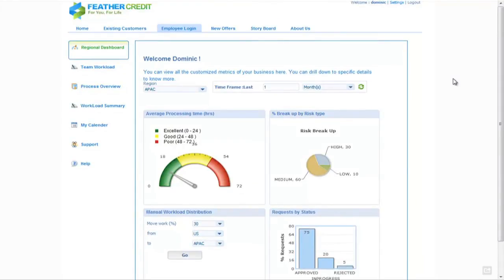As we've seen throughout this demonstration, the right information is given to the right people in the right role at the right time in order to do their job. We've seen an application for a credit card from the initial customer interaction with a portal-type interface, through the workflow and task management of the approval process, through interaction via a mobile device for choosing the card, all wrapped up with the business intelligence that business users within the organisation need to make the correct decisions in order to make the business function properly.